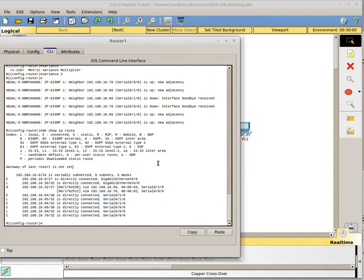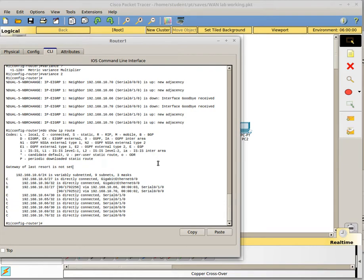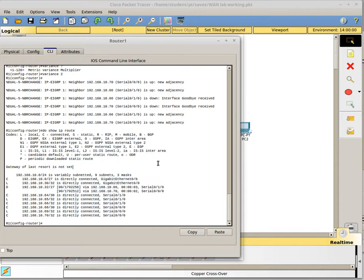So those are some EIGRP related concepts you should be familiar with if you're messing around with serial interfaces. One, the bandwidth setting defaults to T1 speed, and you should change that to match what your actual bandwidth is. And if you change the delay, then you might take a serial link out of the rotation that you might actually want to be sending traffic on, even if it is a little bit slower. You may still want that to be part of the routing table, so just be aware that if you're messing around with bandwidth and delay and you're using EIGRP, then you might be pulling things out of the routing table that you really want in there. So that's it for now, I guess.